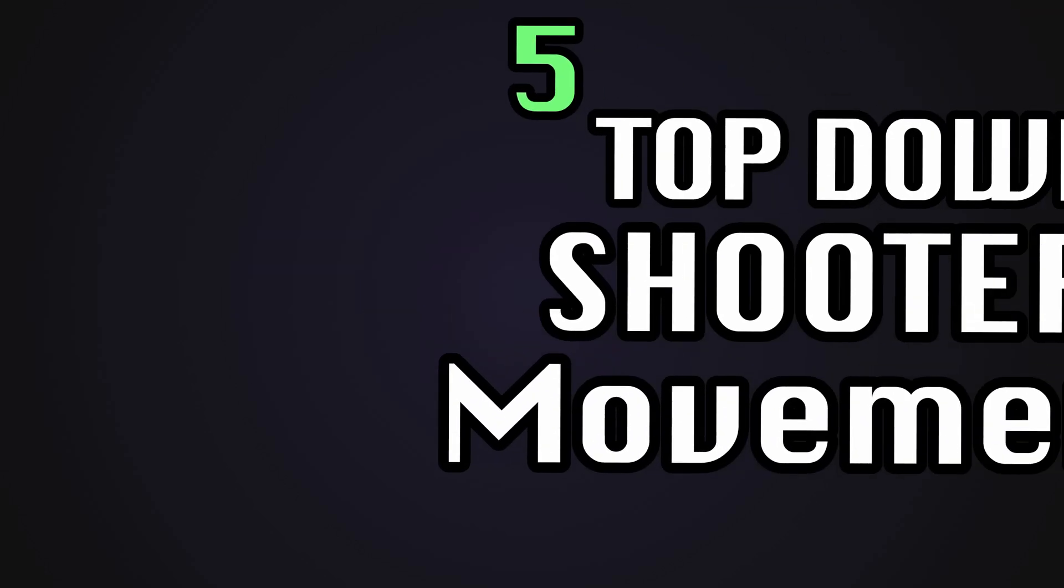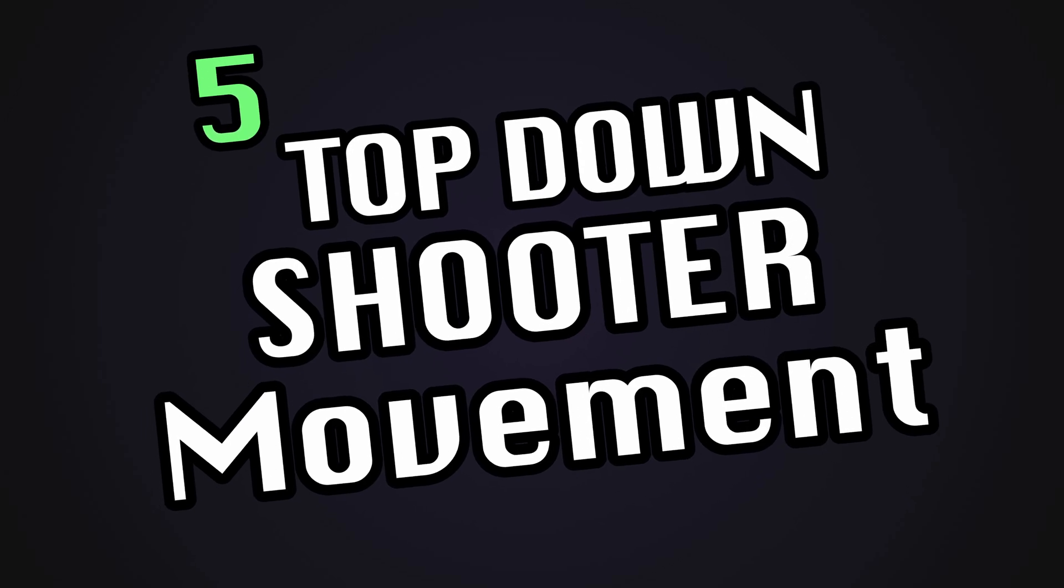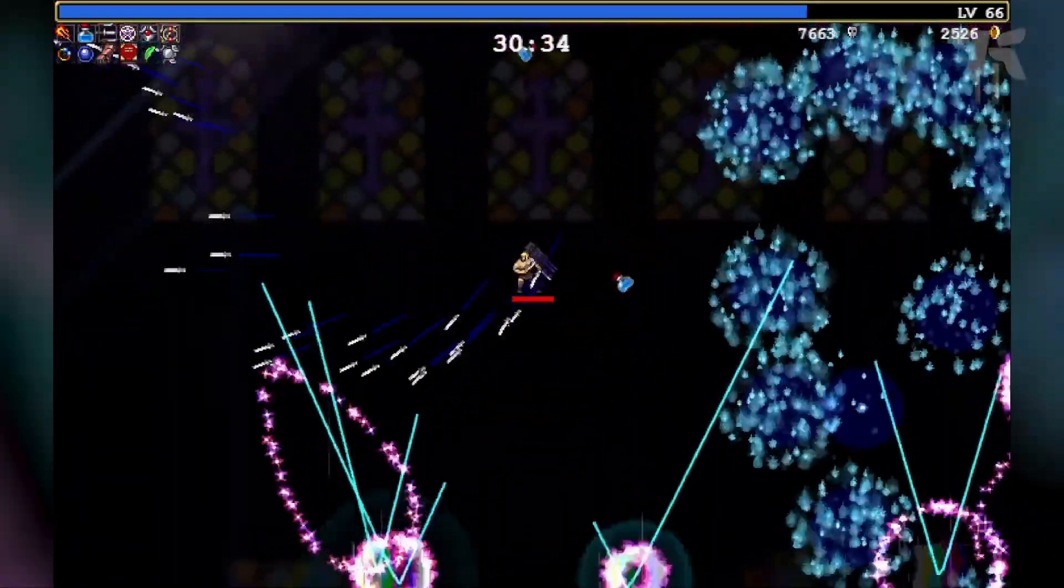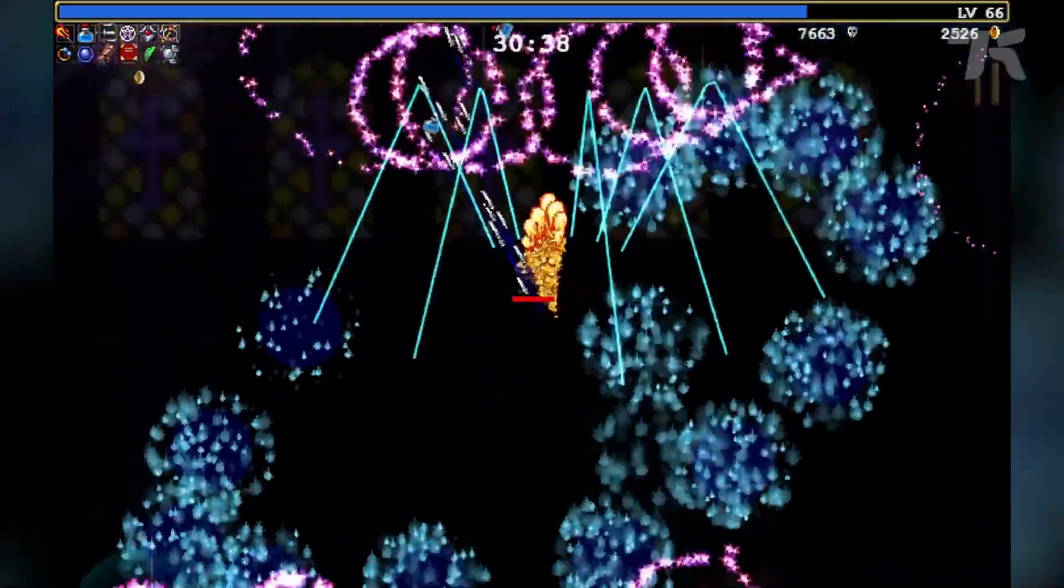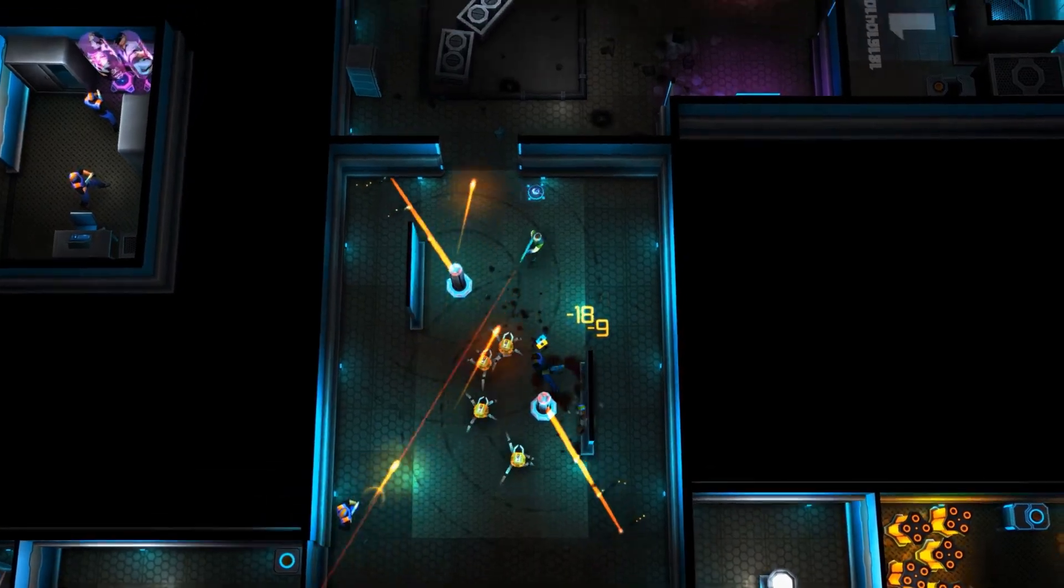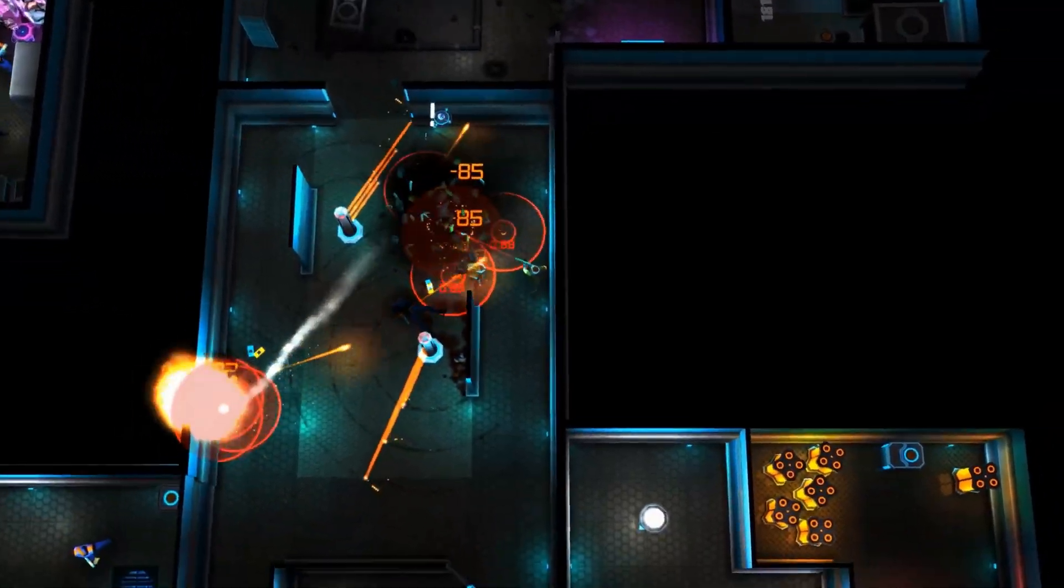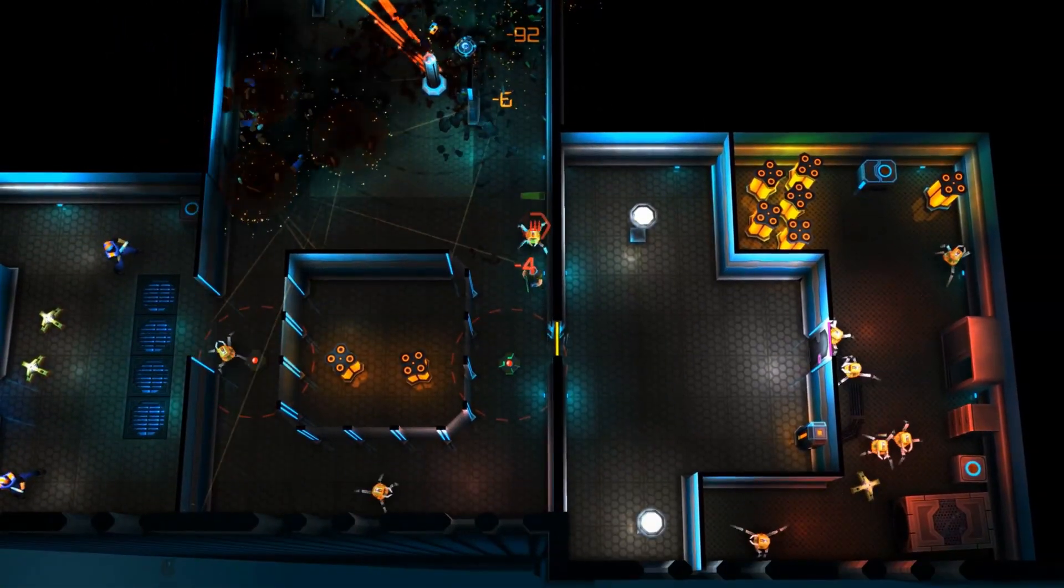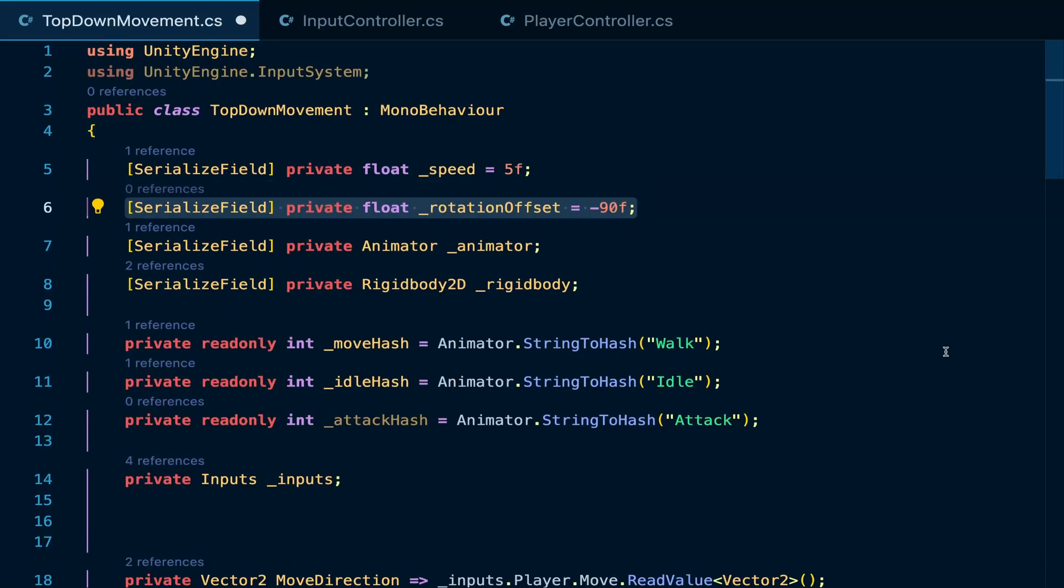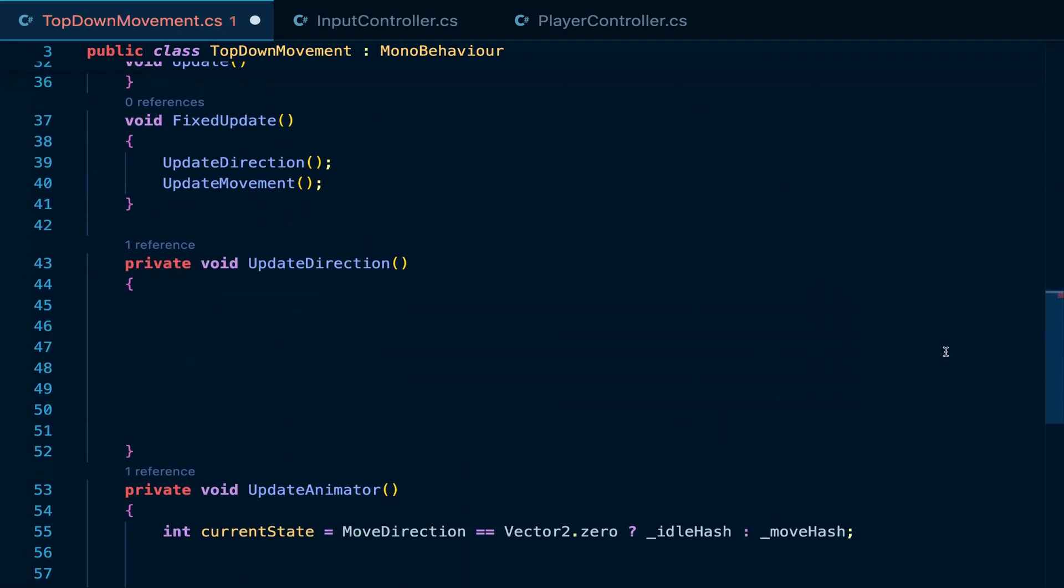But now, it's time for the last item on our list, top-down shooting movement. This style has recently gotten popular due to games like vampire survivor. It's similar to top-down movement with the added complexity of the player rotating towards the mouse at all times. What we can do in our top-down movement code is create a property for the rotation offset which depends on the sprite you're using. For my sprite, I know that it's negative 90 degrees. From there, we can make a few tweaks to the update direction function.